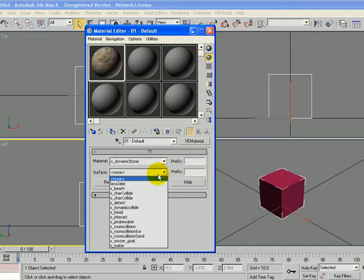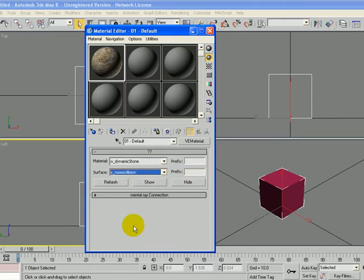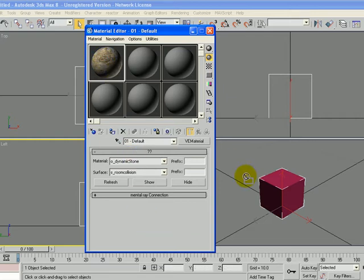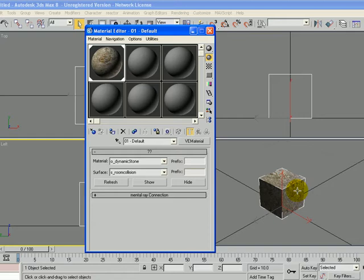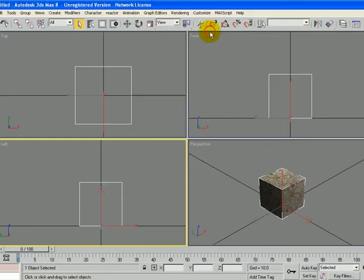That's the same one we used on the island. And set the surface to S Room Collision, so it collides with the room and our main character. And I'm going to drag that and drop it onto my object. And close the material editor.